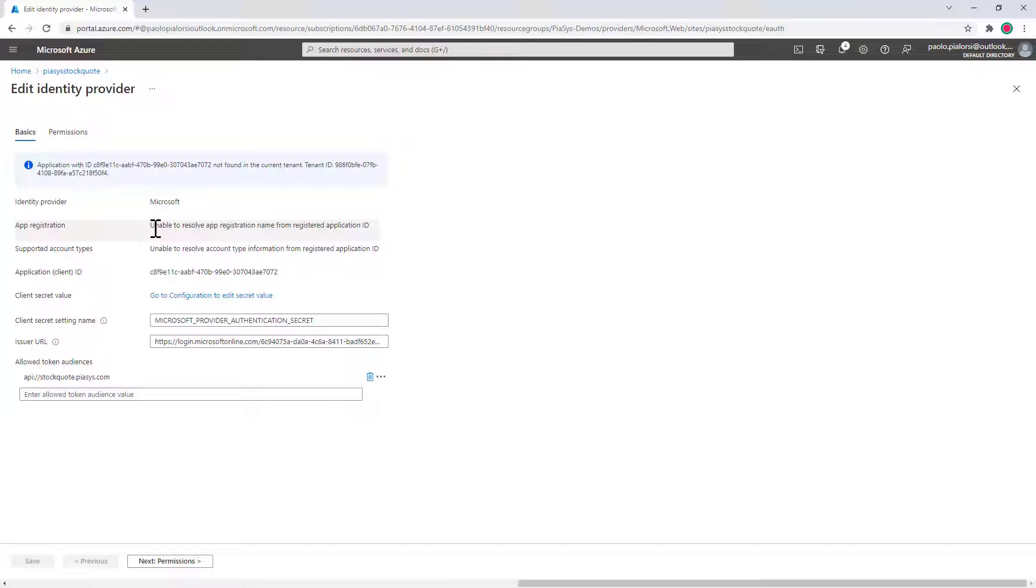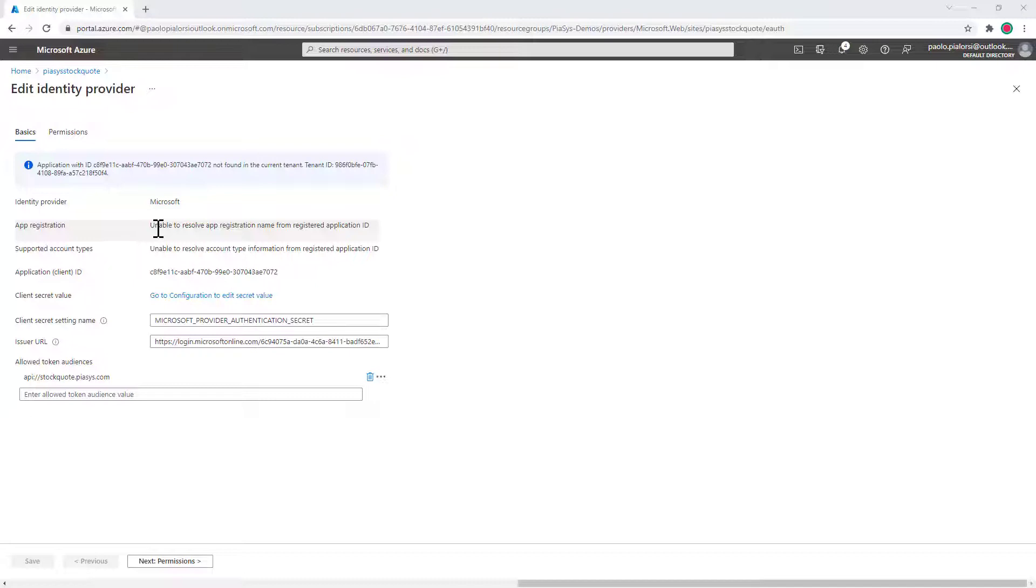I'm using an easy auth configuration because I'm relying on a single tenant application right now. So let's move to the SharePoint framework adaptive card extension implementation and see how we can leverage this kind of registered application.